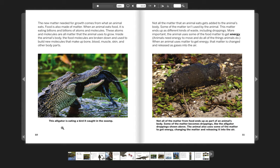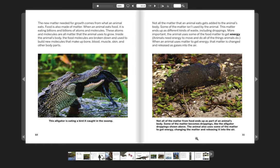This alligator is eating a bird it caught in the swamp. Not all of the matter from food ends up as part of an animal's body. Some of the matter becomes droppings, like the alligator droppings shown above. The animal also uses some of the matter to get energy, changing the matter and releasing it into the air.